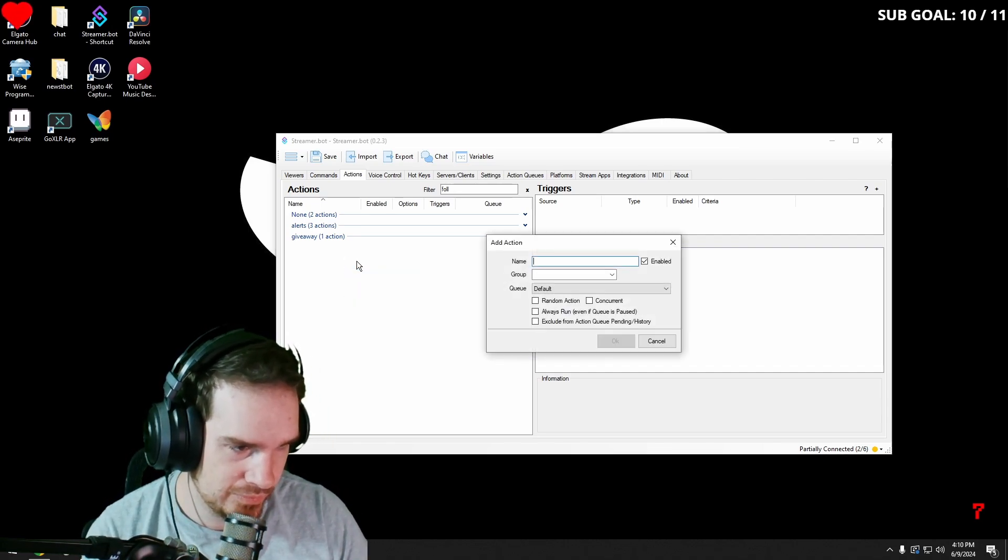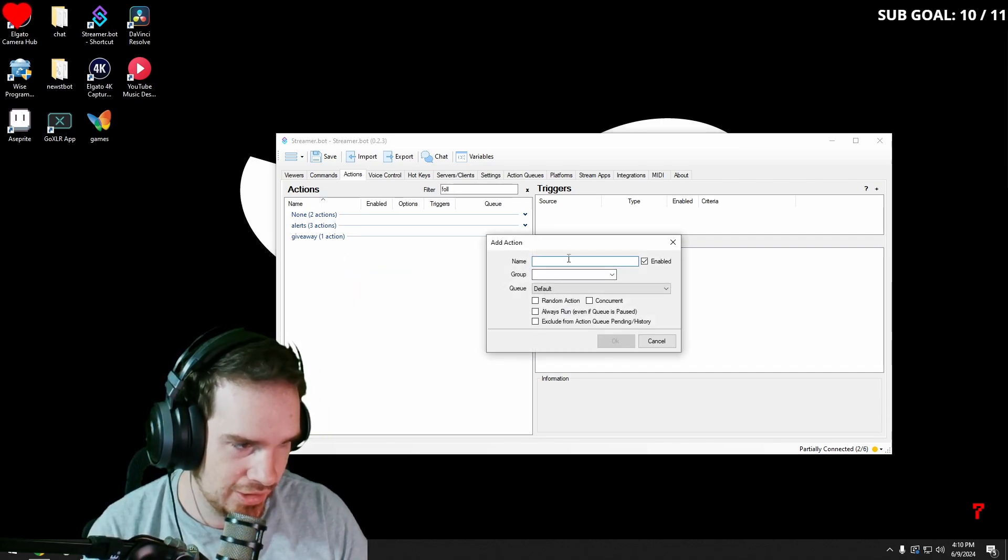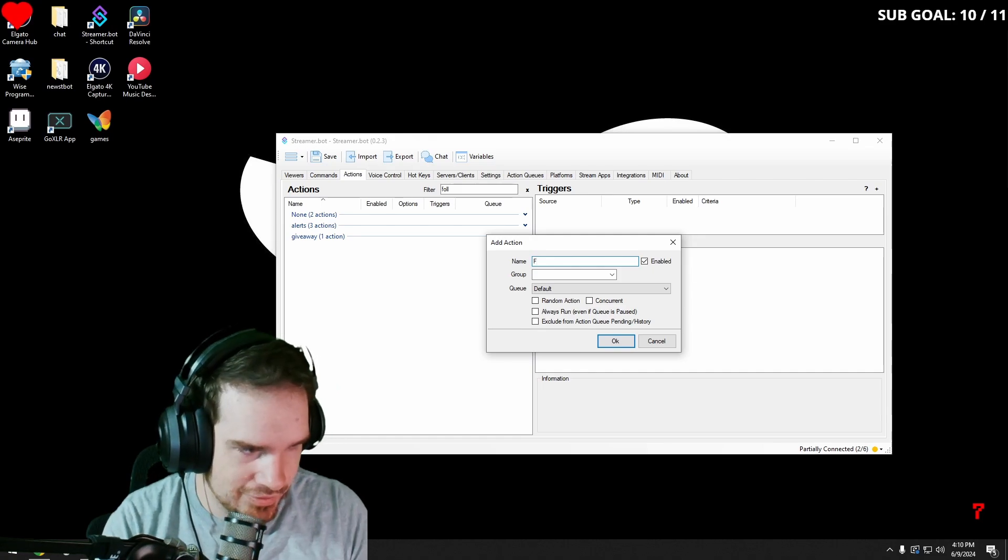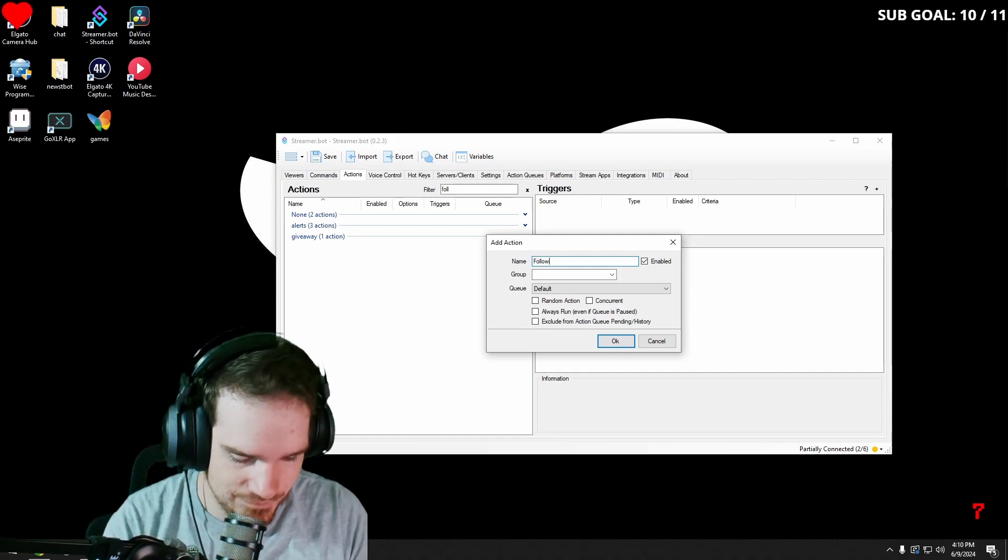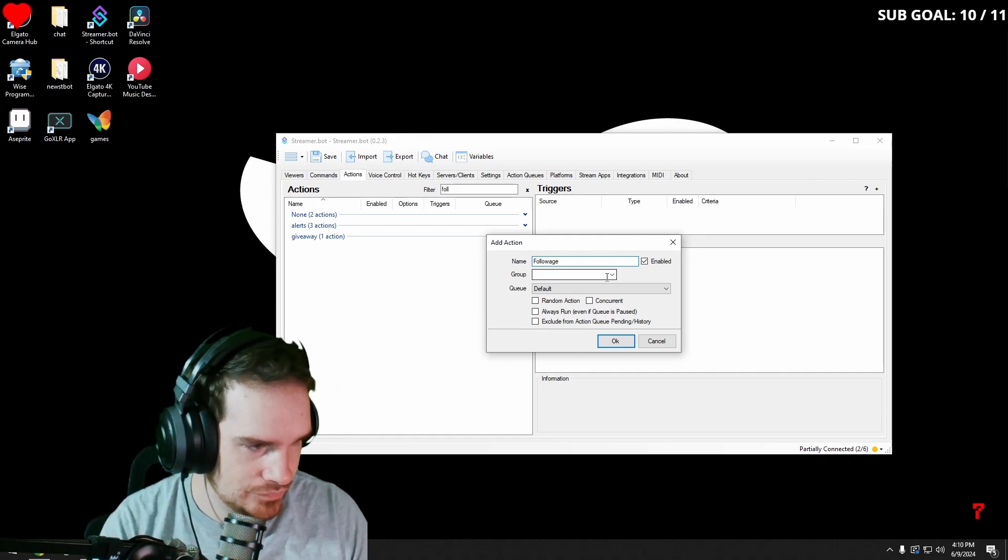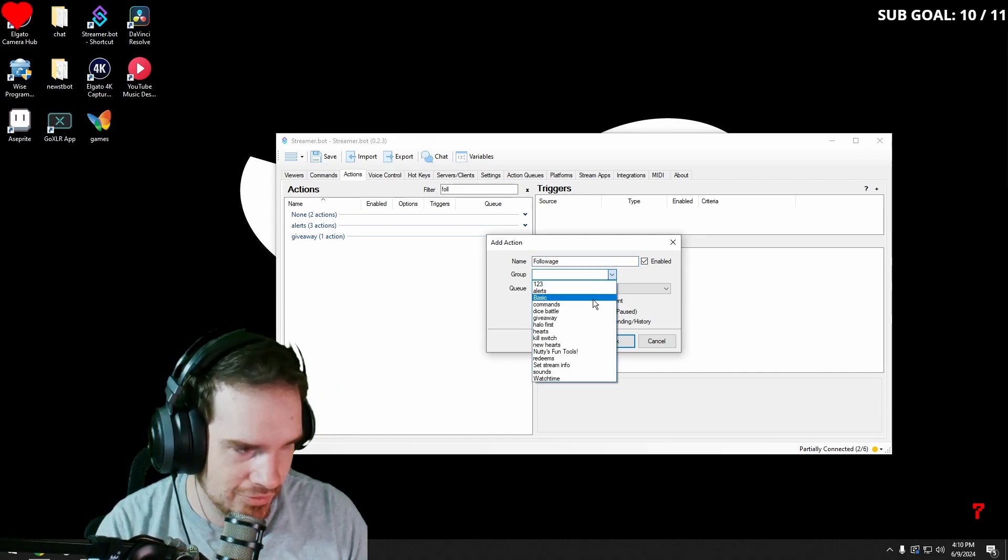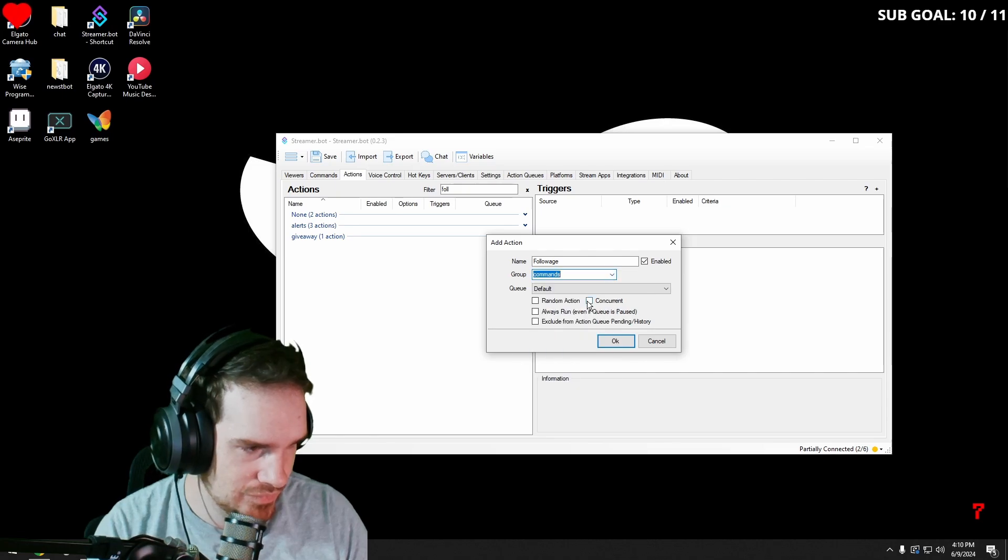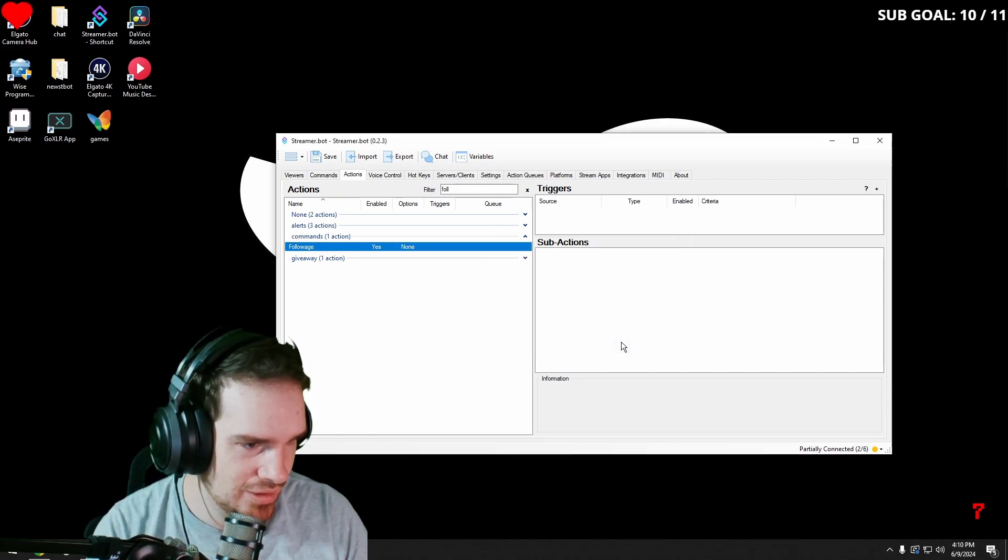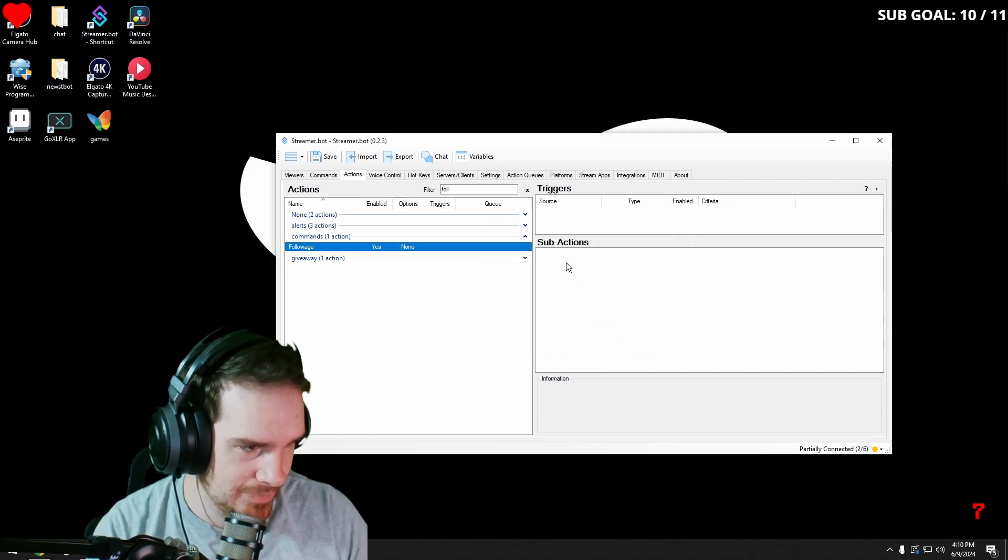So the first thing we're going to do is we're going to add an action. I'm going to type follow age. We're going to group it under commands to stay organized.